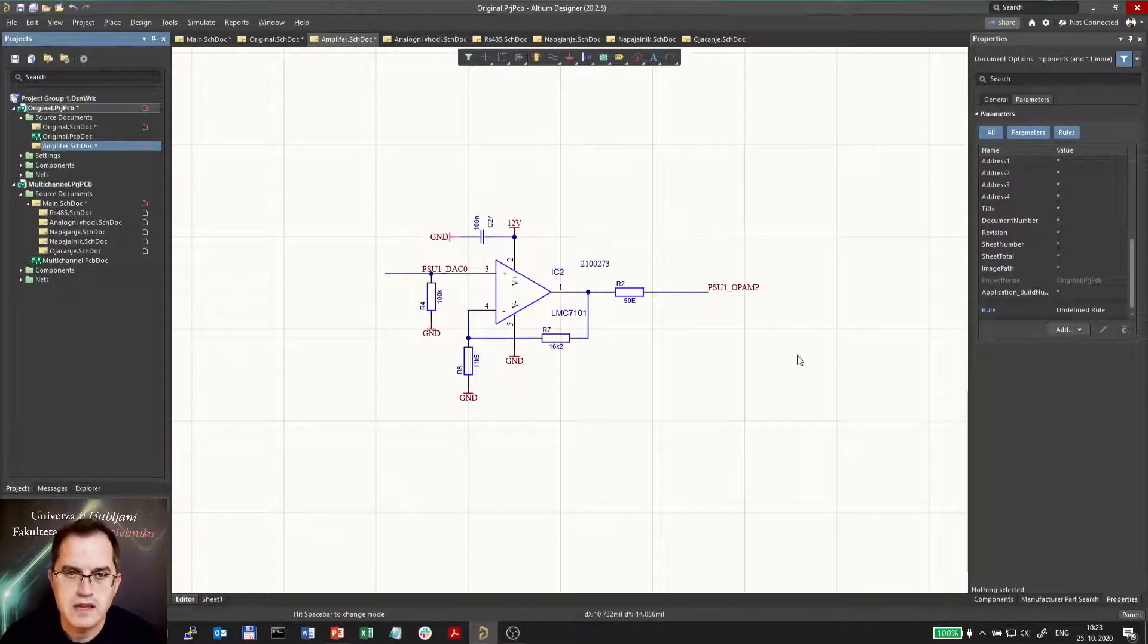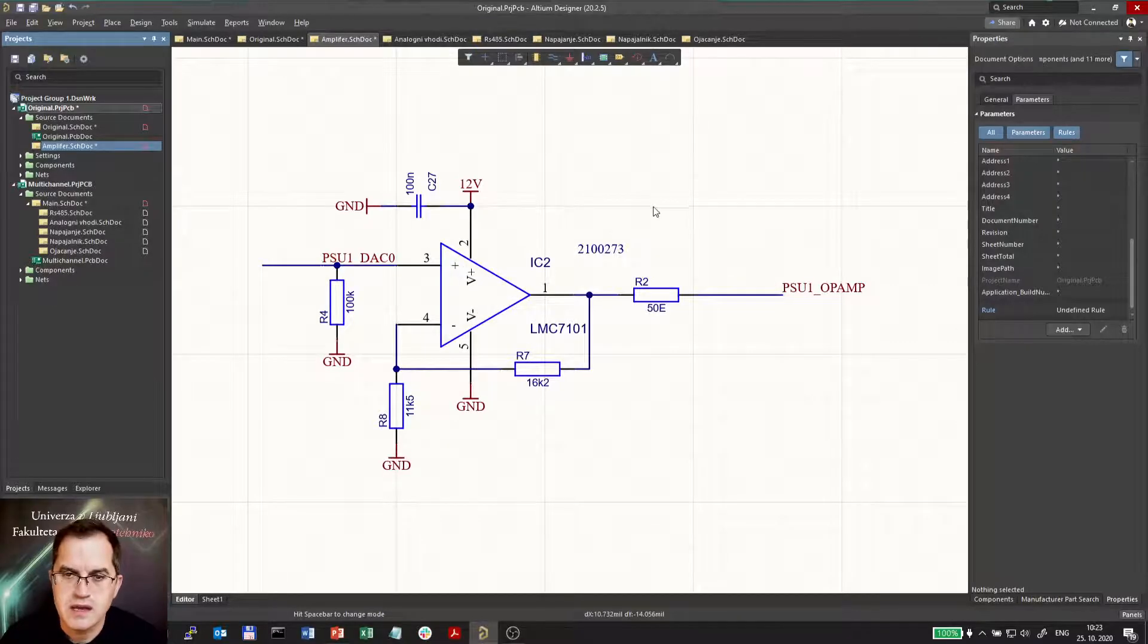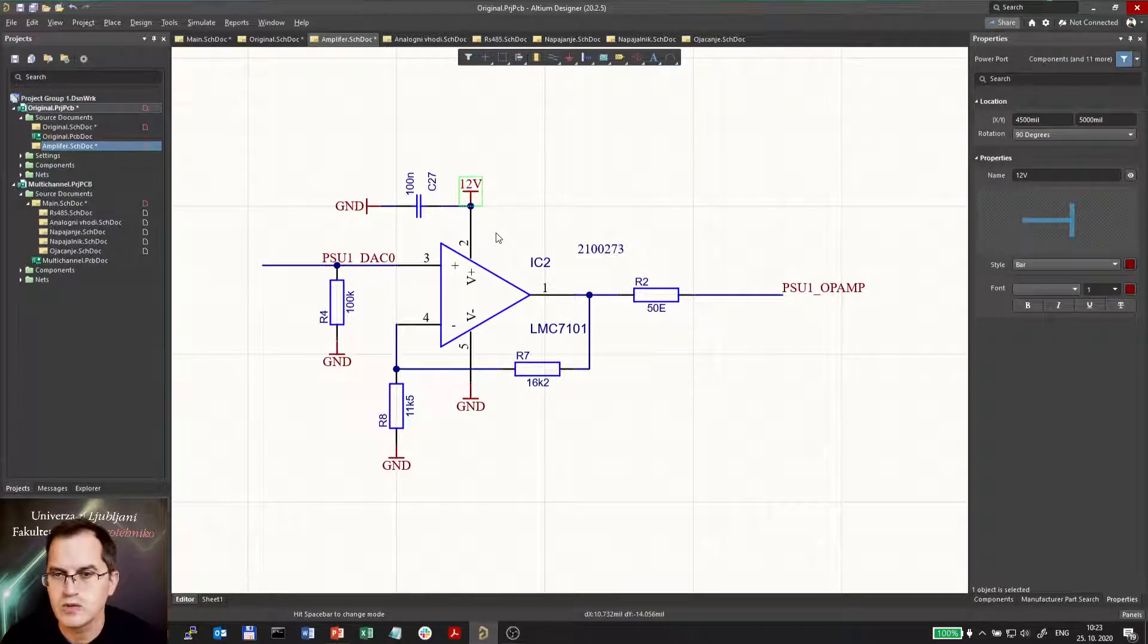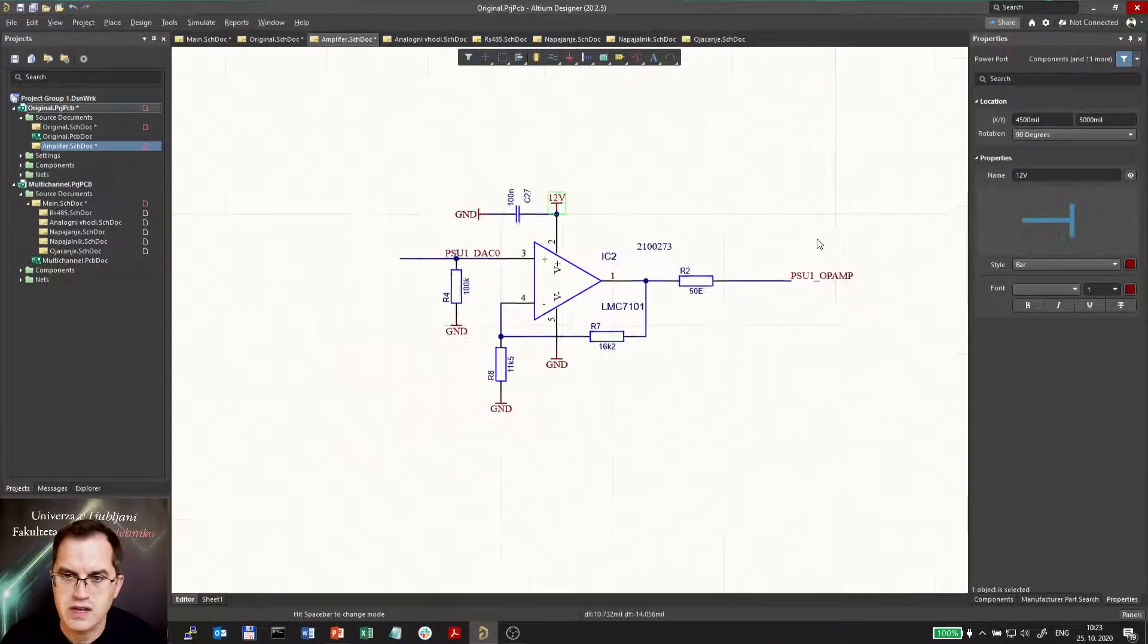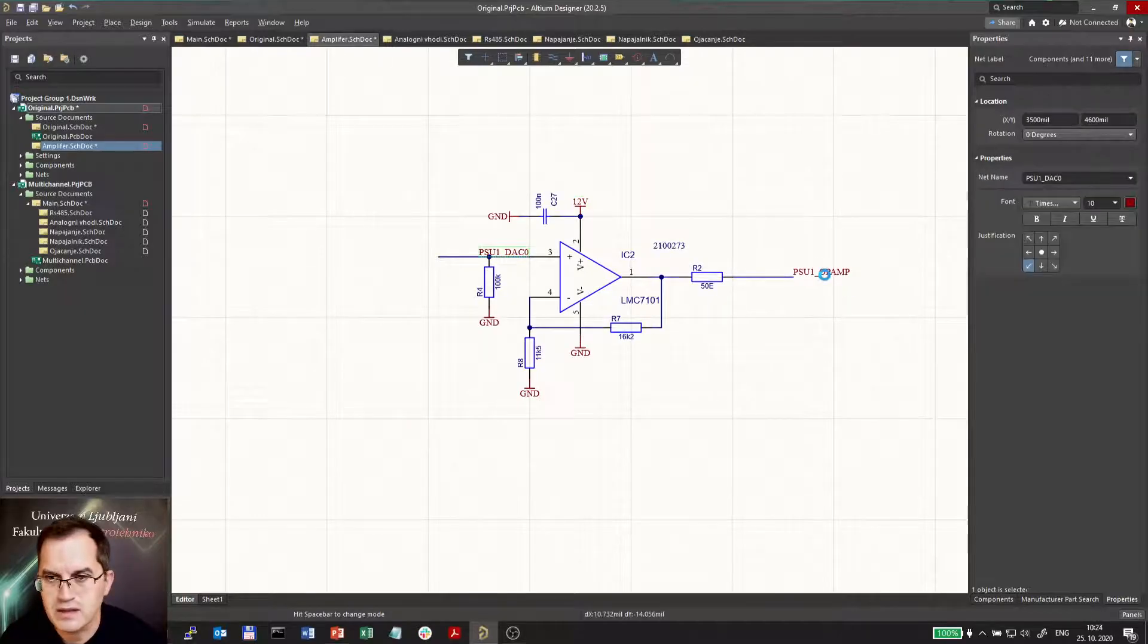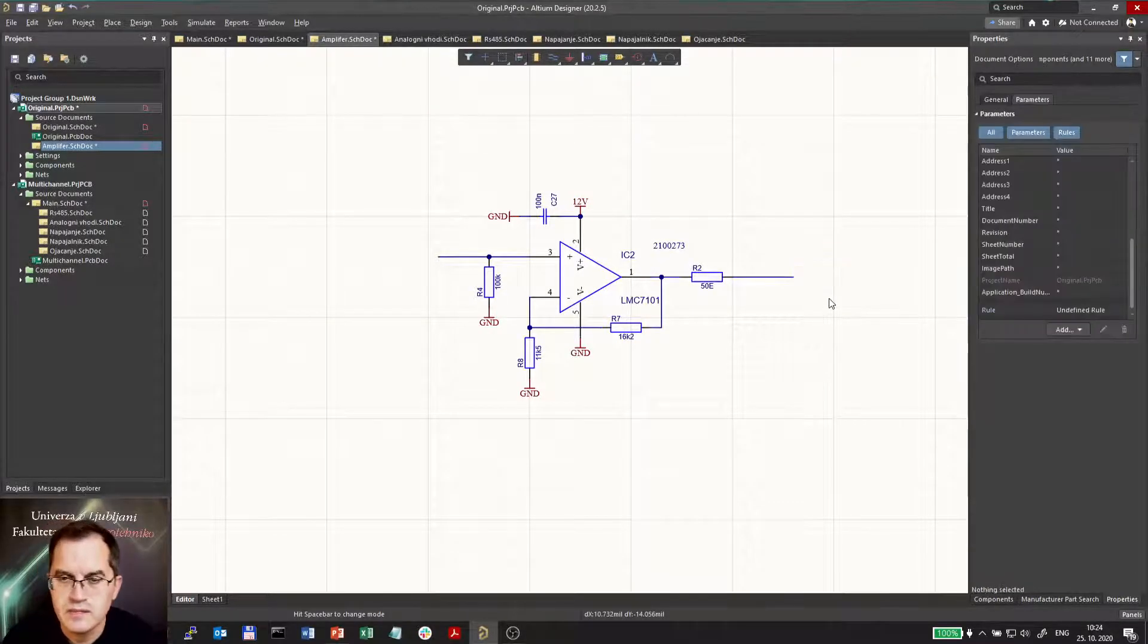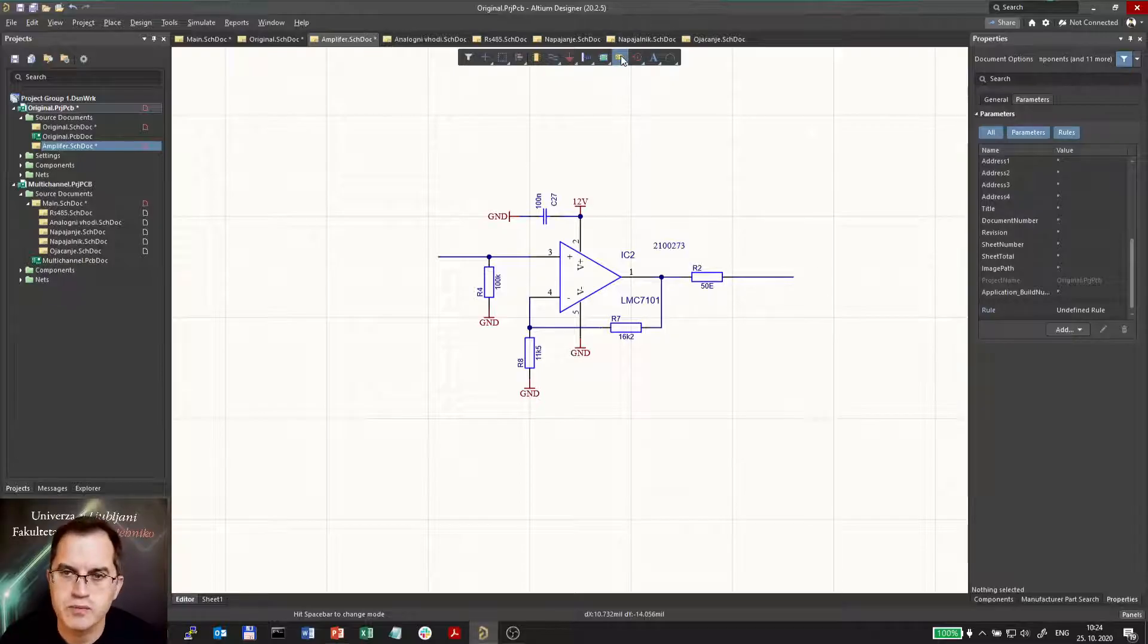Here again in the amplifier schematics I can leave the nets of power supply and ground intact because this is what we usually do even if we have a multi-channel design, but this input and this output I would rather delete and use ports instead of the nets.